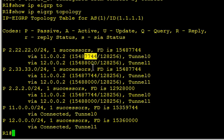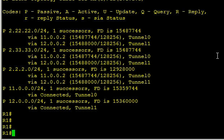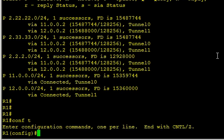We'll do an offset list that says the metric for 2.2.2 is 1000 higher artificially because of the offset list, which will cause Tunnel 1 to look better. First of all, we need to create an access list. Access list 1, we'll permit 2.2.2.0.